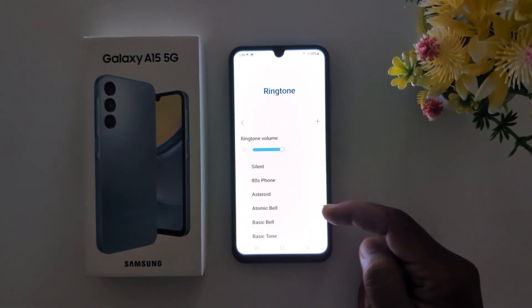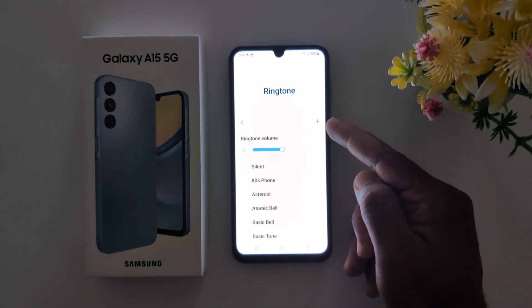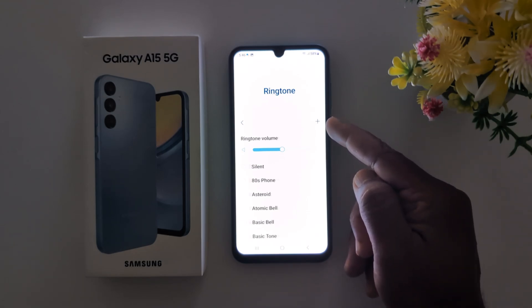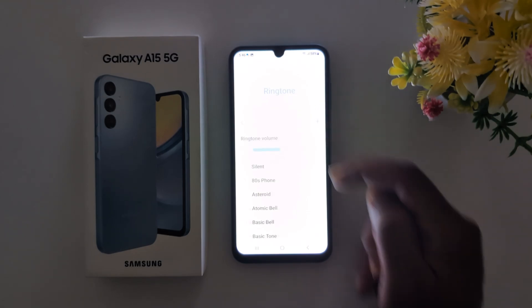To set a custom ringtone or downloaded song, tap on the plus icon at the top right.